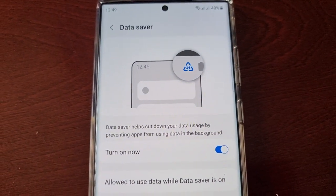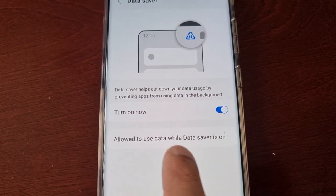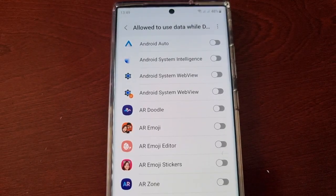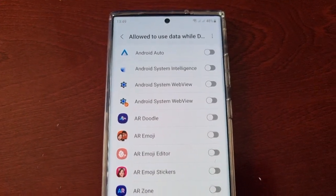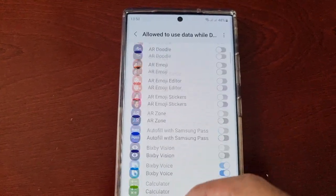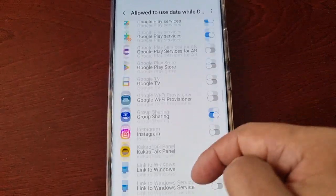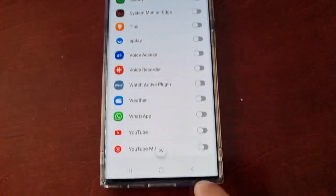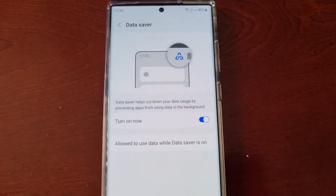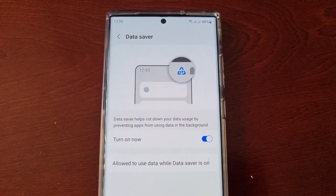Go ahead and turn that on. If you select 'Allowed to use data while Data Saver is on,' you can select which apps you want to use data while data saver is on — just scroll through and select the ones you want.